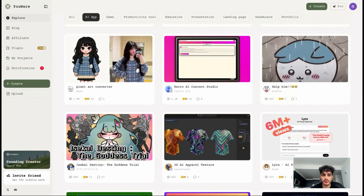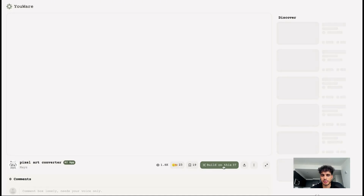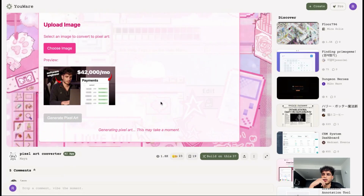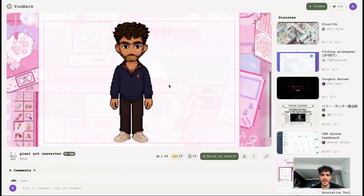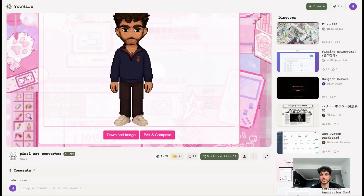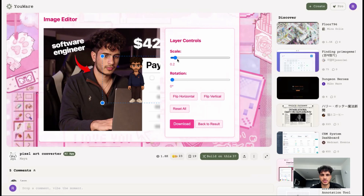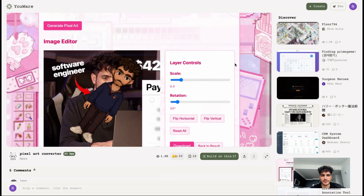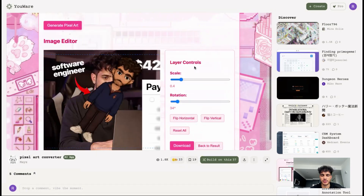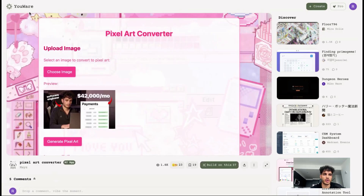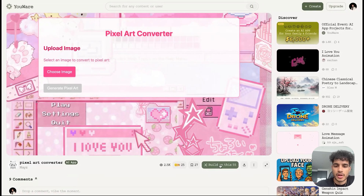There's a pixel art converter with 1,800 views — you can build on this and replicate it. I uploaded a picture of myself and hit generate pixel art. It looks like a video game character — actually not bad at all. You can download it and edit it. I think this is the coolest one we've looked at, so with the pixel art converter we're going to build on this, basically recreate it, and use it as our own — with some touches to make it different.